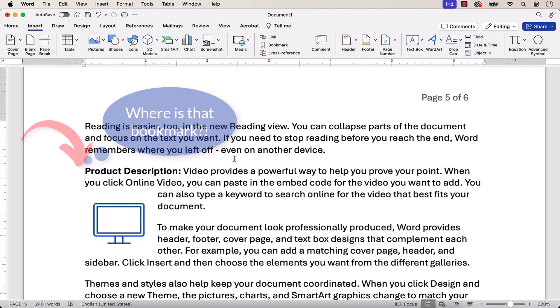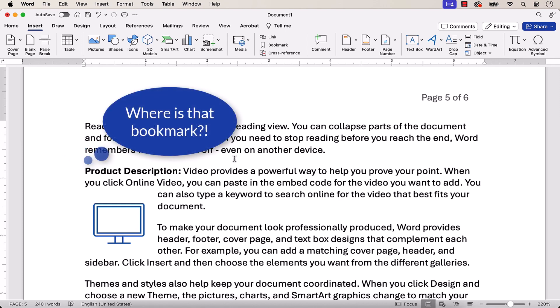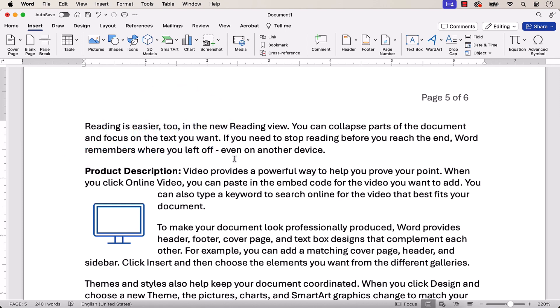However, you may not be able to see it because bookmarks are set to be invisible by default. In the following section, we'll look at how to make bookmark symbols visible.